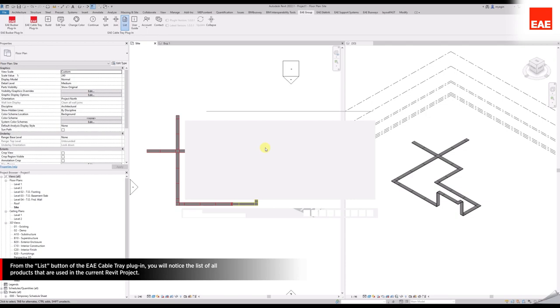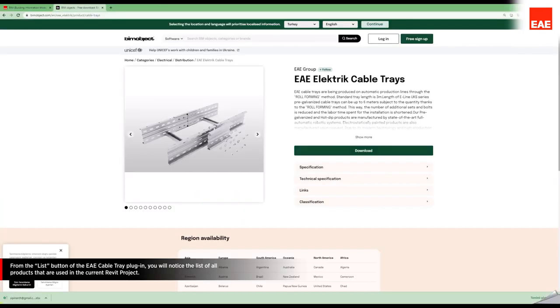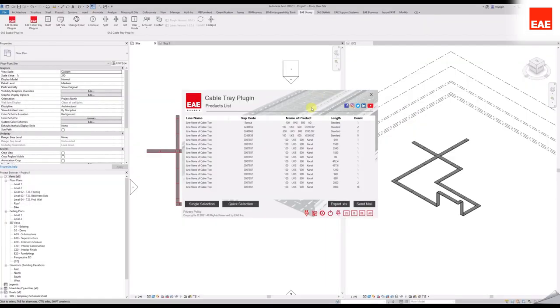From the List button on the EAE Cable Tray plugin, you will notice the list of all products that are used in the current Revit project.